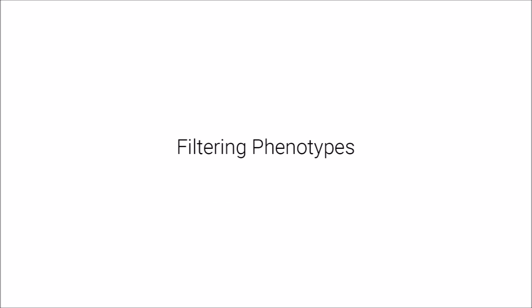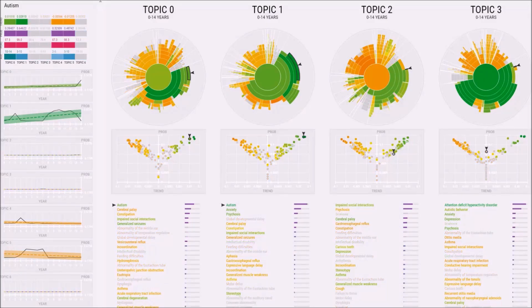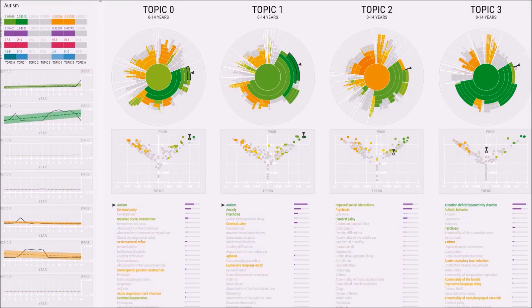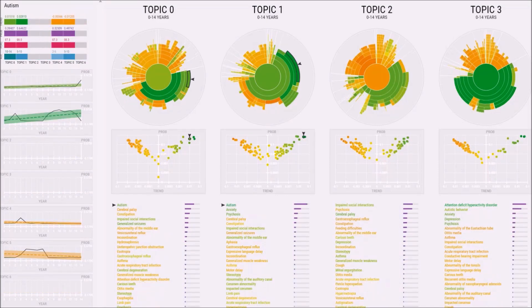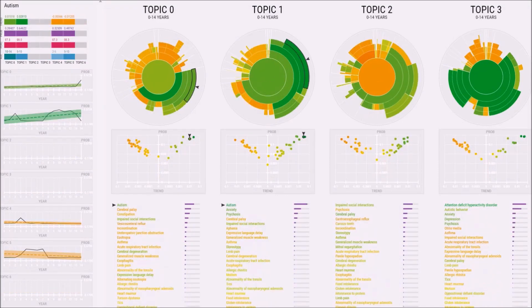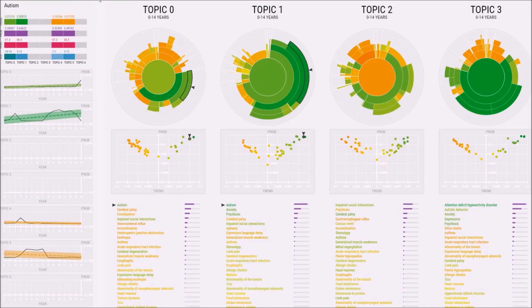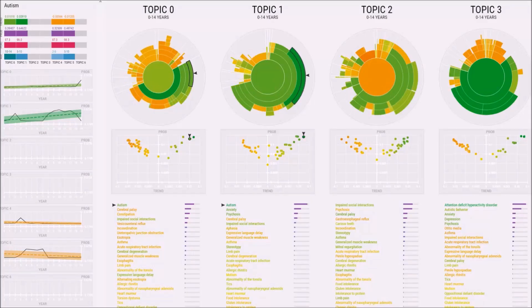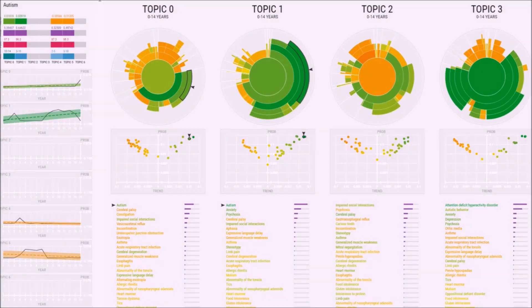Less relevant features are desaturated as the threshold for relevance is increased by the user. Less relevant symptoms can also be filtered from view. The relevance score can also be used to compress the depth of the hierarchy.